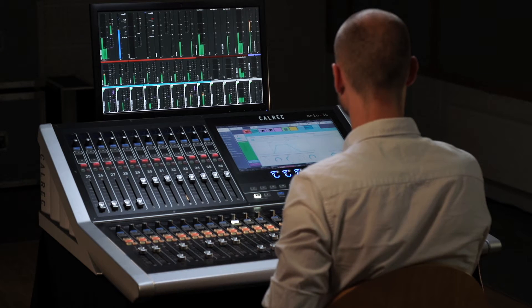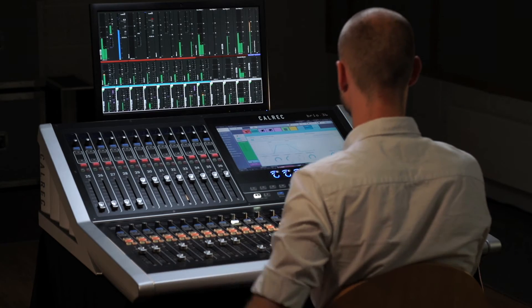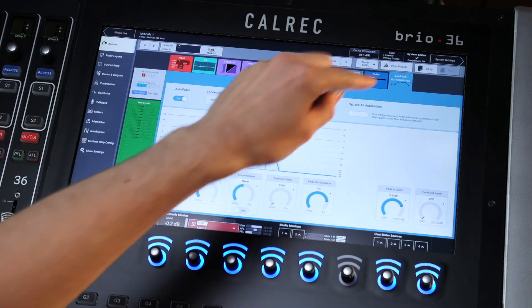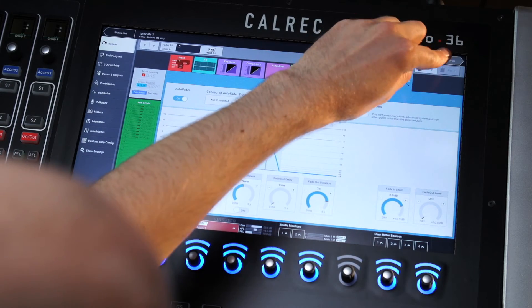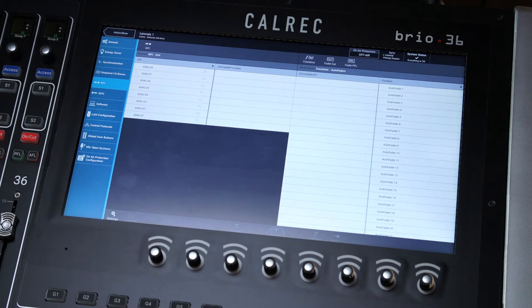The auto fader function allows Brio to receive a GPI trigger from the vision mixer which will fade up the correct audio source when the camera shot changes.